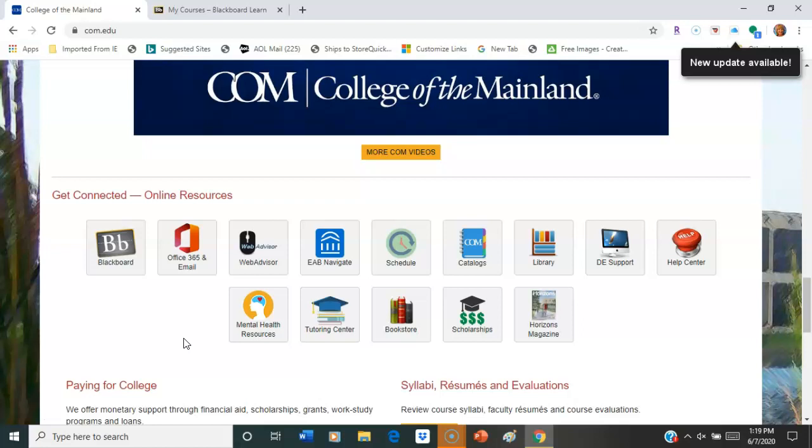If you're looking for your account information for COM, grades, etc., go to the WebAdvisor. That will put you into those and most of you have probably already been there.